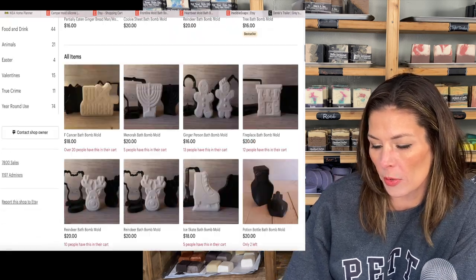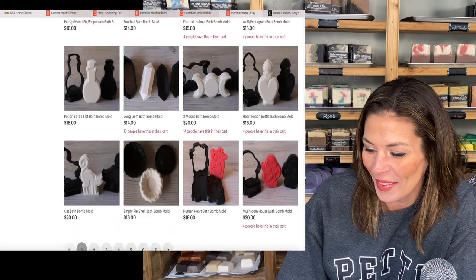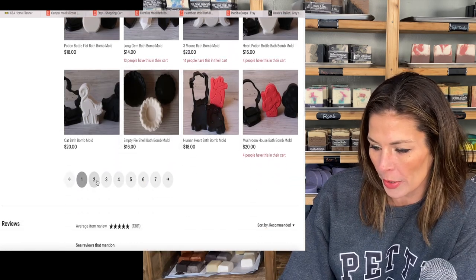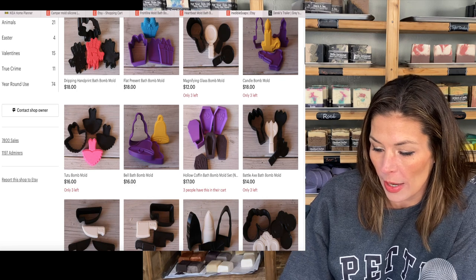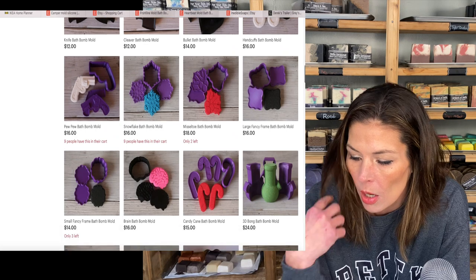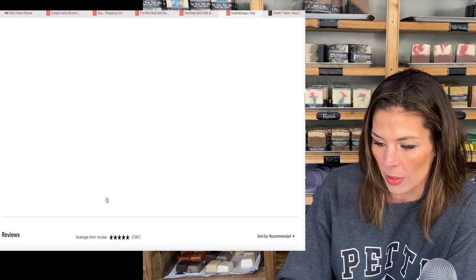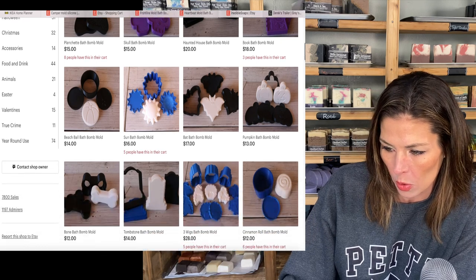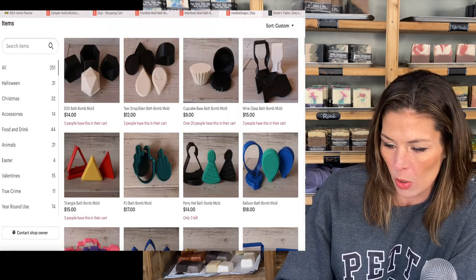She's only got 250 items — not that bad. A bathtub bath bomb mold — that's adorable. She's got a really cool inventory: a human heart, a fingerprint bath bomb mold, a magnifying glass — that would be good for another project I'm working on. I might contact this Etsy shop to see if she can make me a custom mold. If you're in the market for cool bath bomb molds, definitely check out Inedible Soap on Etsy. But nothing that I can see is going to work for our purposes — file that away for later.